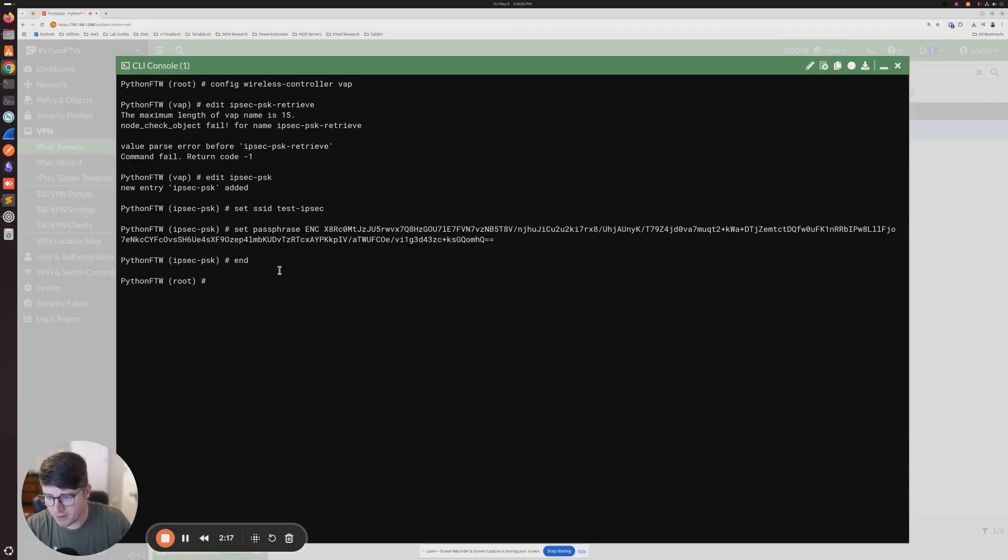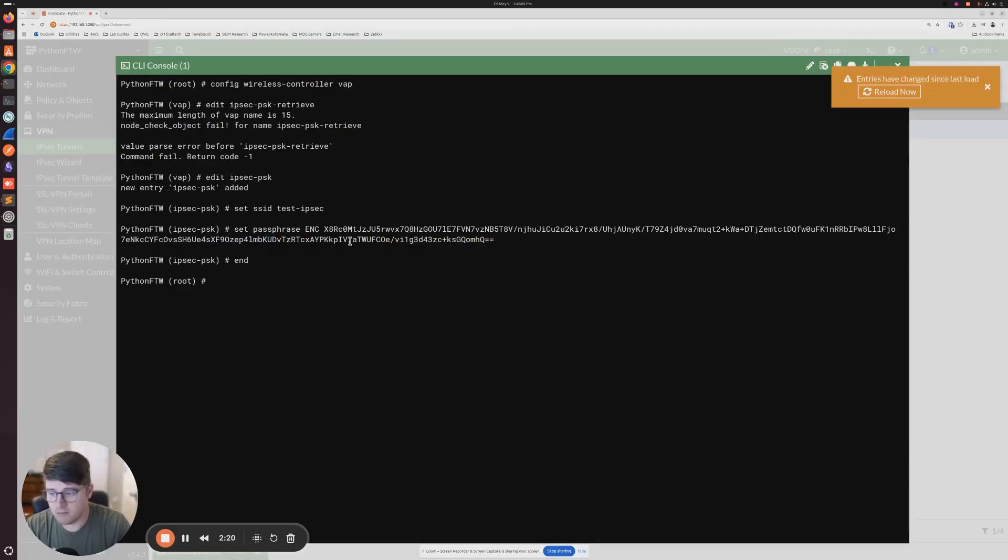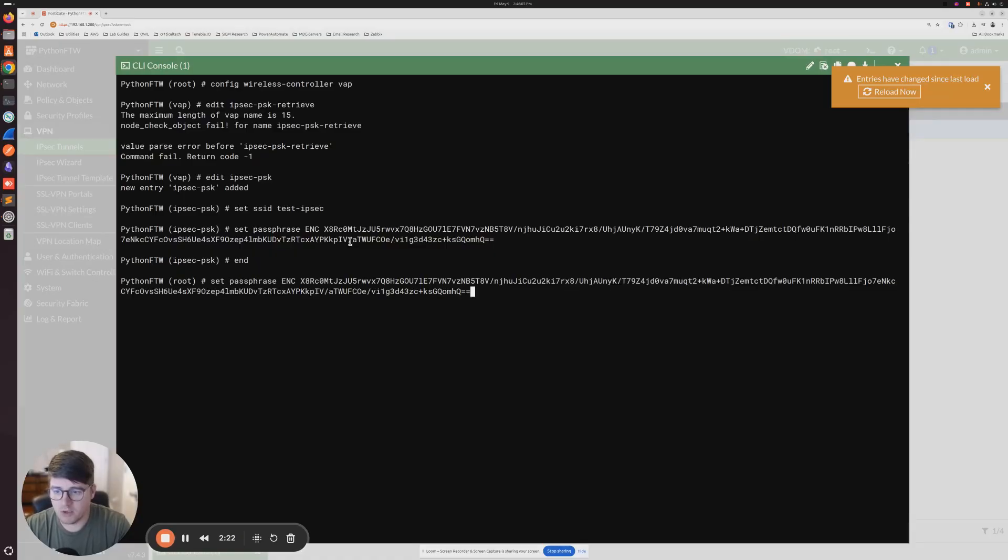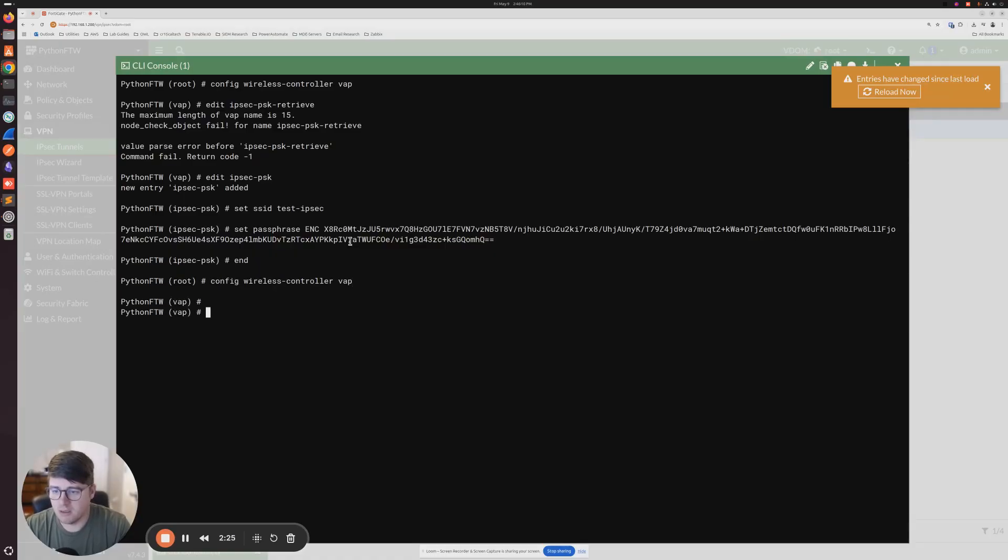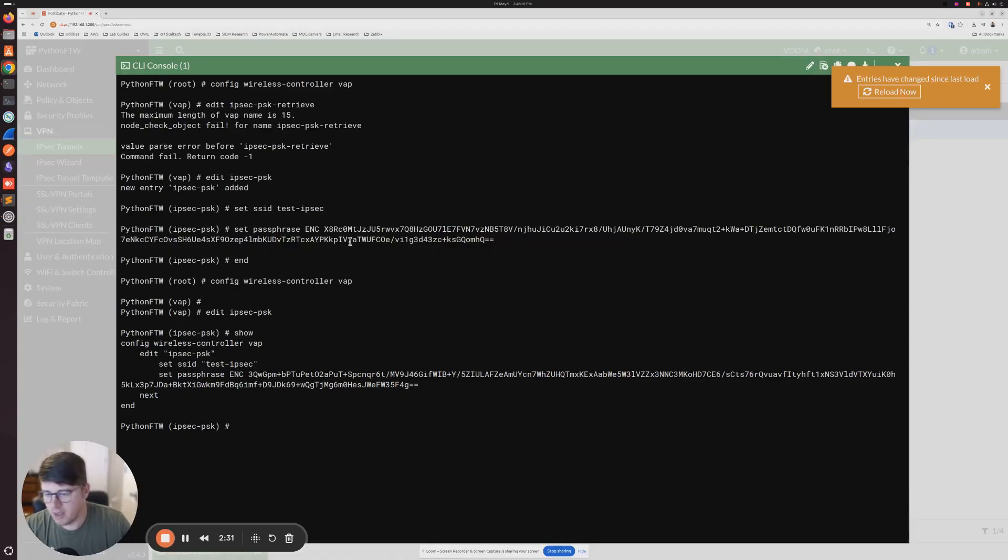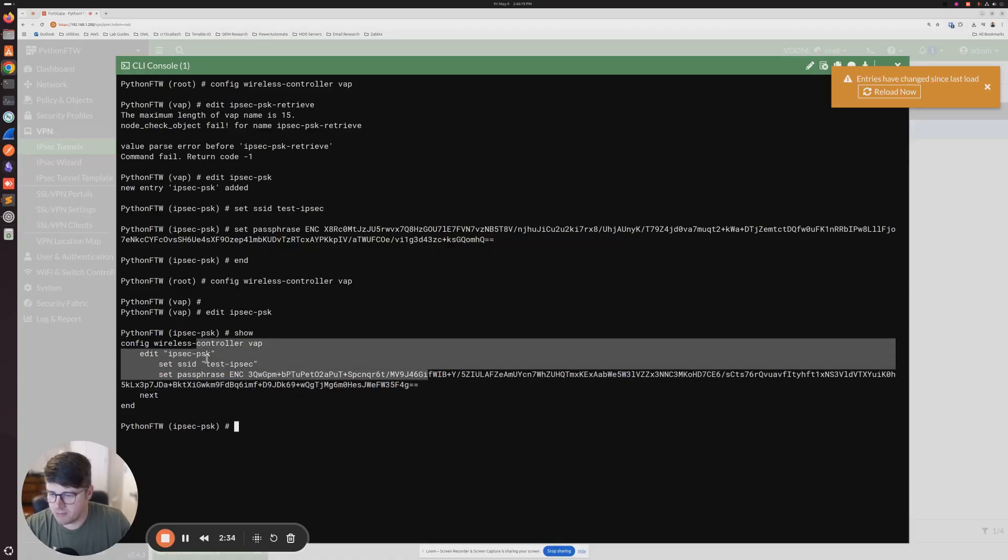And then at this point, we could try going back in here, but as you could see, let's see, edit IPsec, show. If we look at it in the command line, it's still going to show encrypted, right?